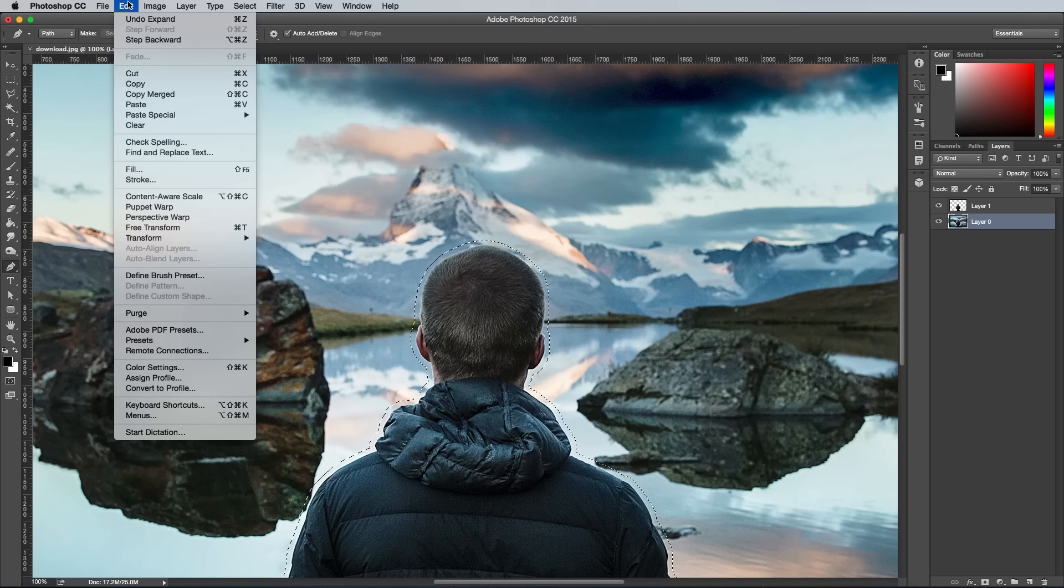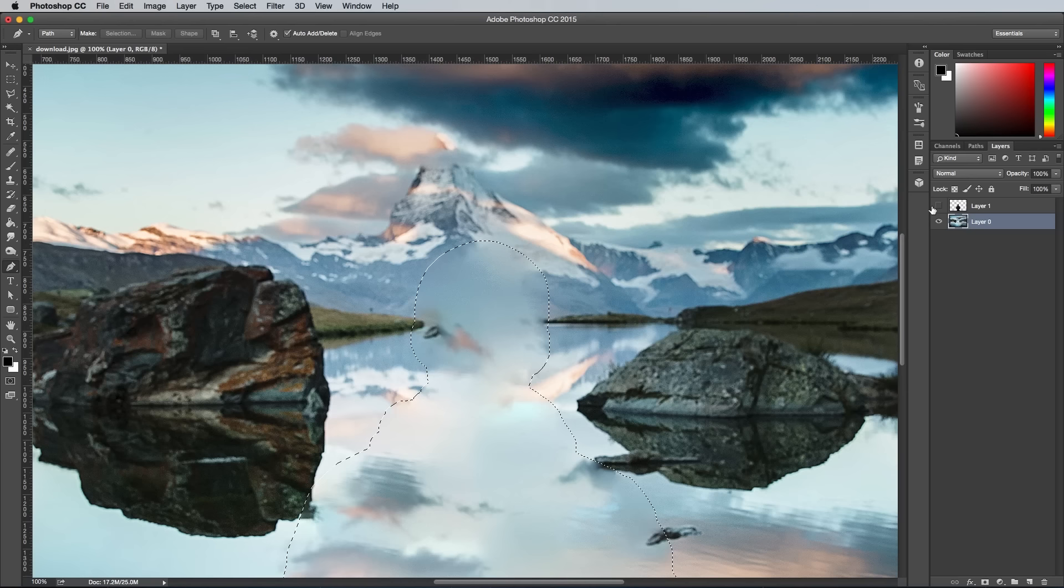Next, go to Edit, Fill and make sure the option is set to Content Aware. Photoshop will automatically fill the space the best it can to erase the original subject.